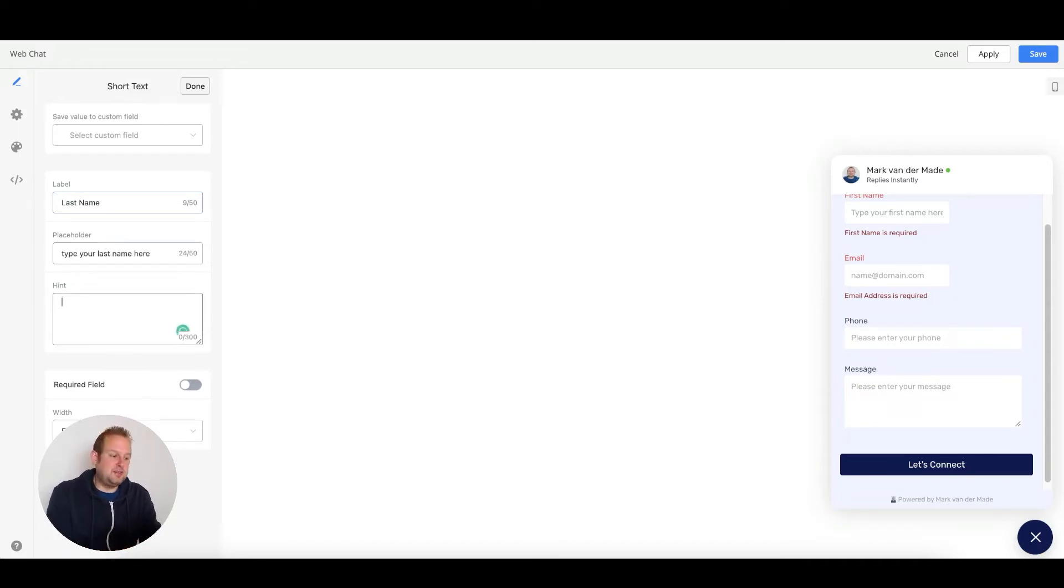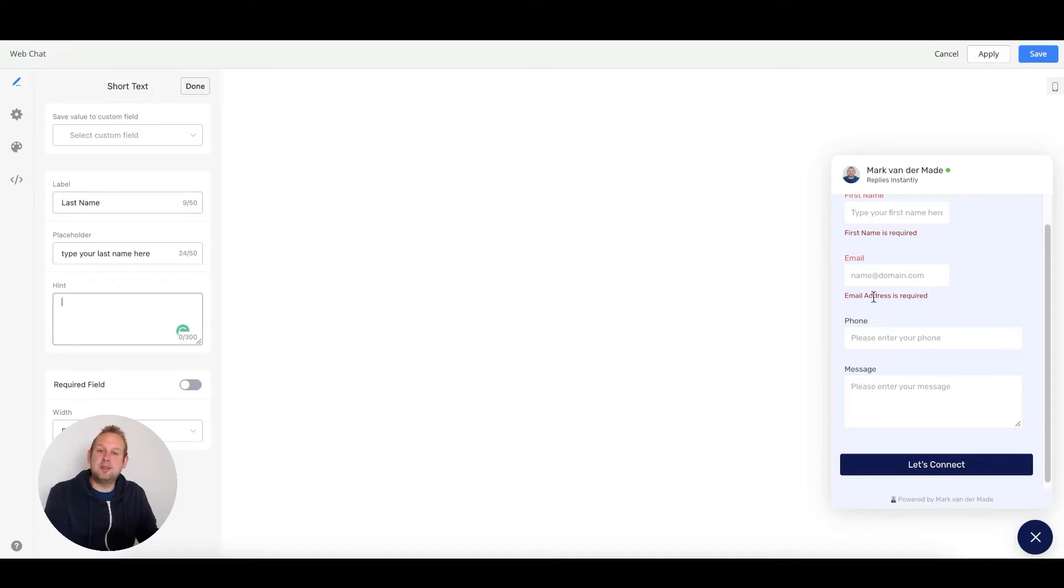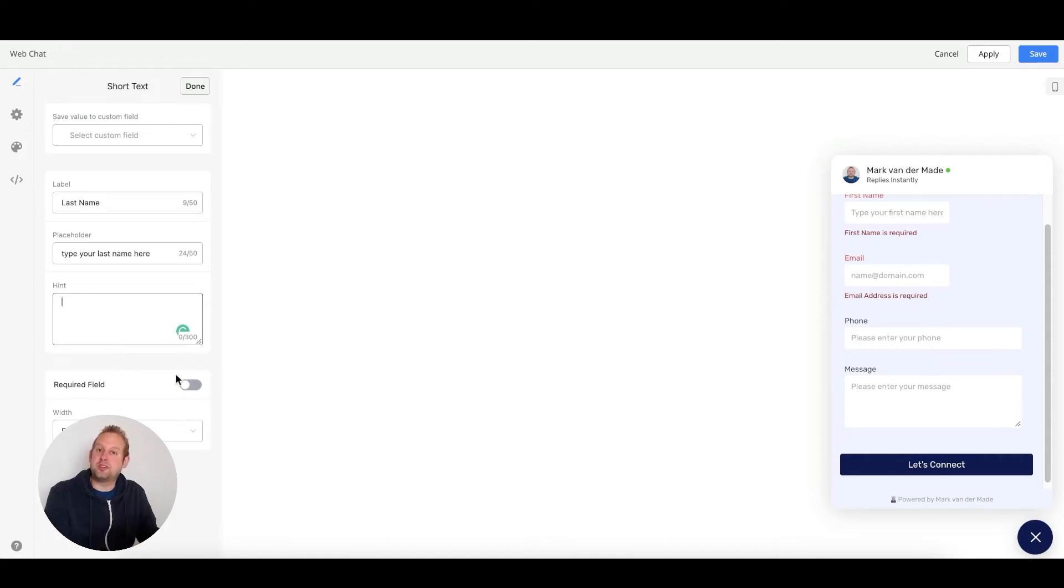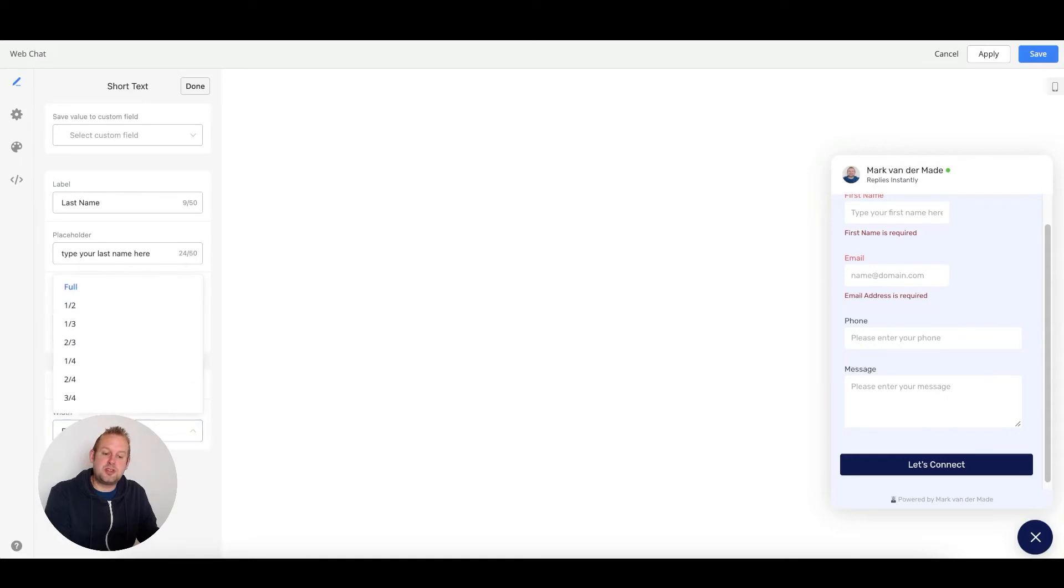You can also give a hint, and this hint basically goes below the label itself. You can also say whether or not this field is a required field, and if so, you can also set the width.